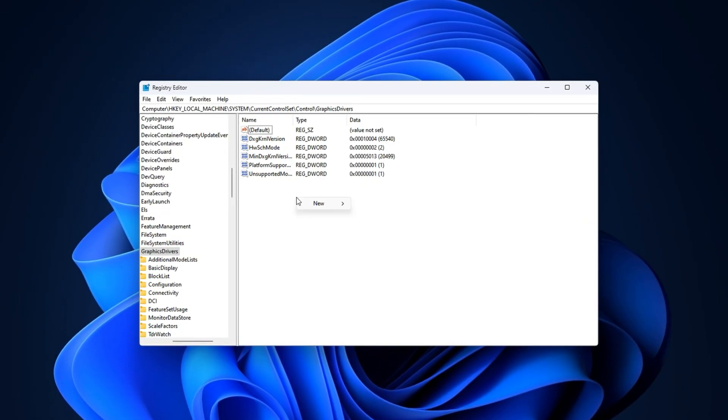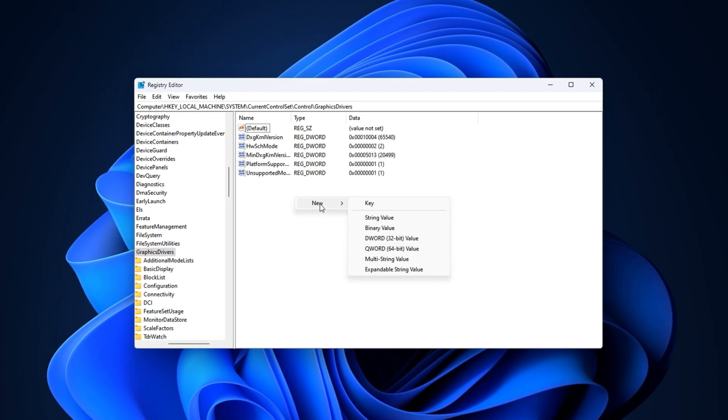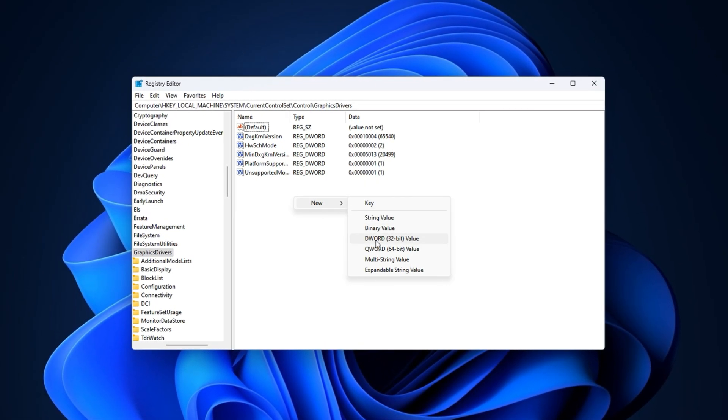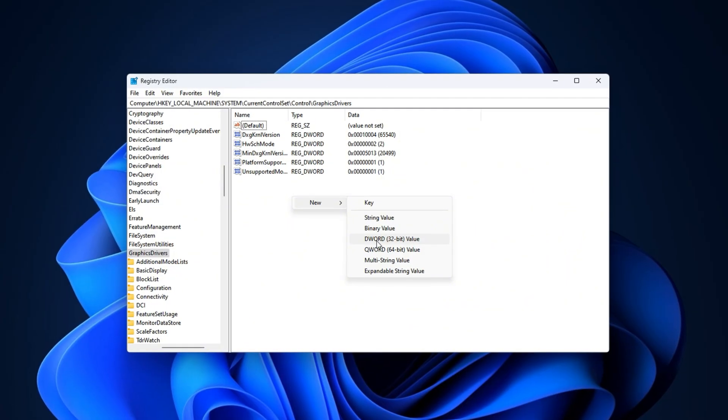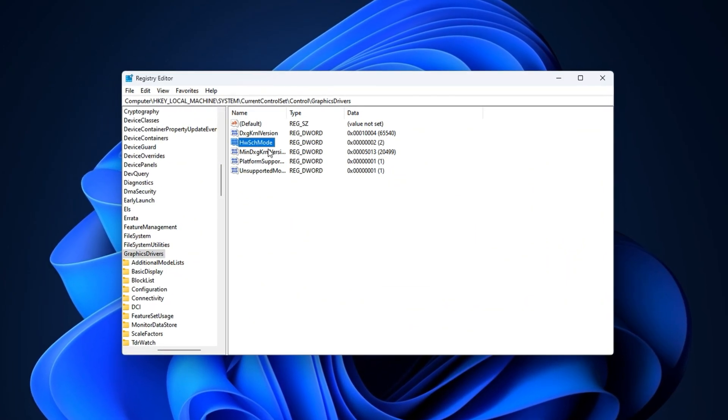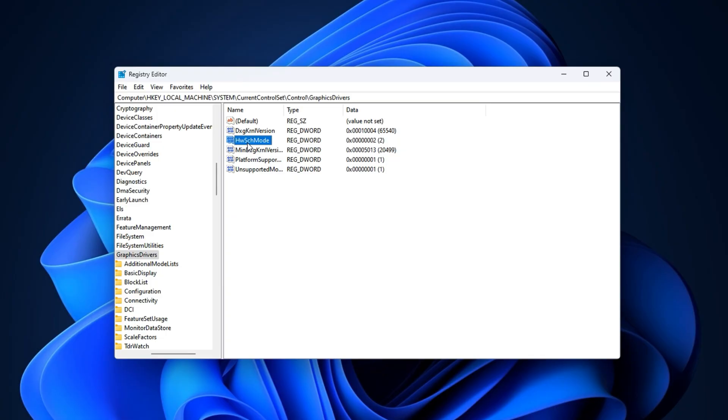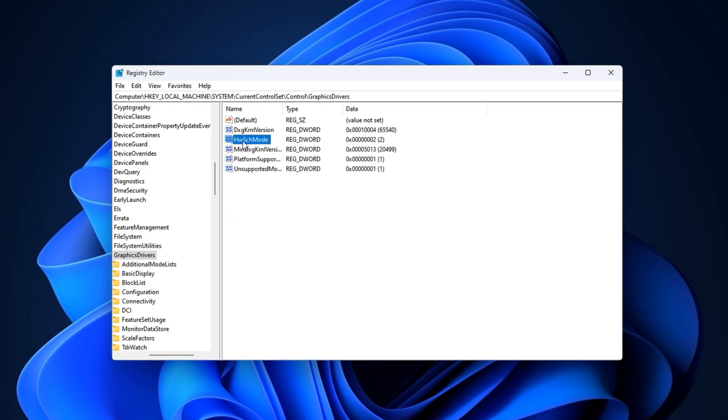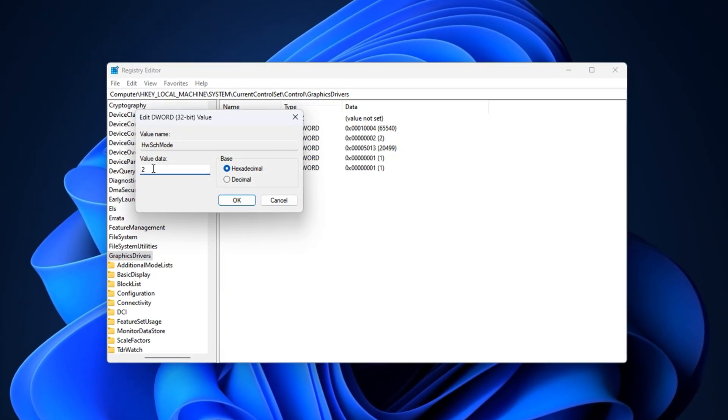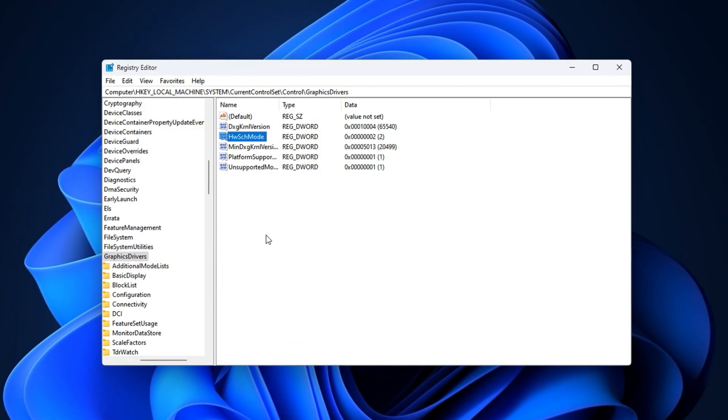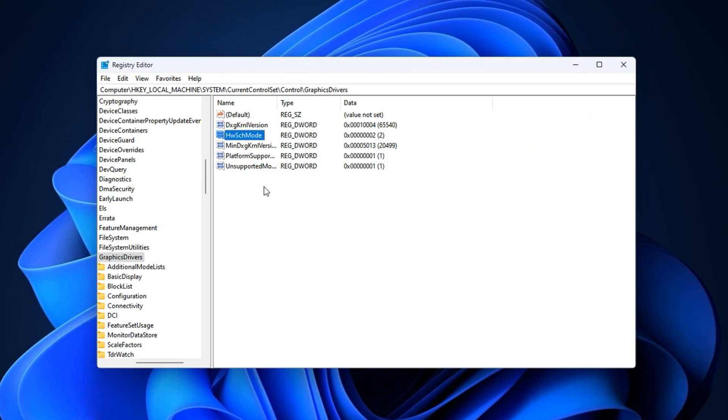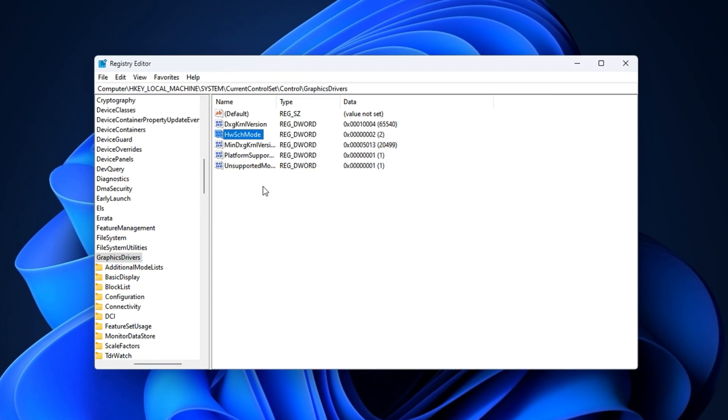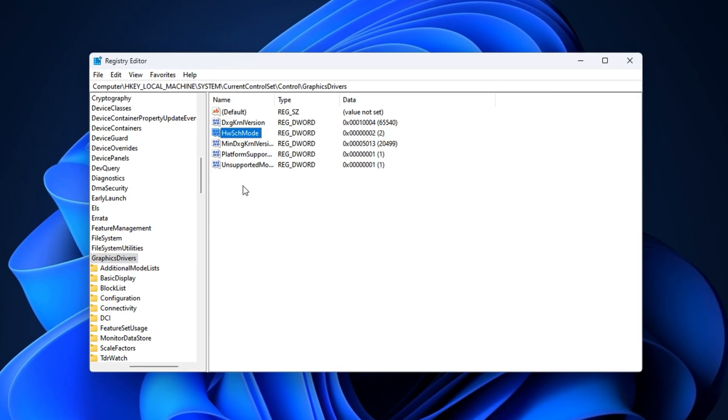On the right side, right-click in the blank area and select New DWORD 32-bit value. Name it HWSCH mode. Double-click it, set the value data to 2, and click OK. After that, close the registry editor and restart your PC to apply the changes.